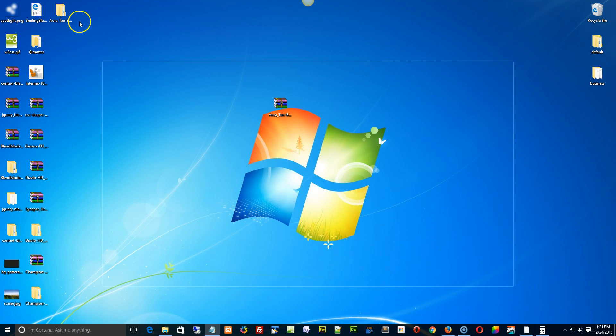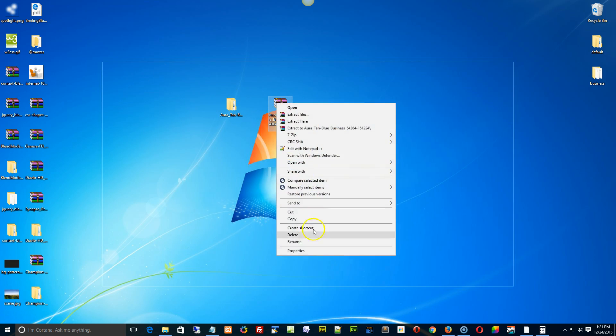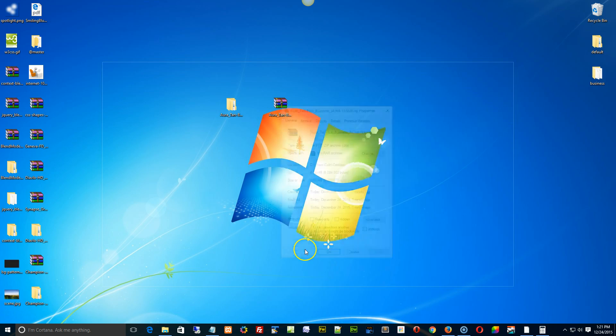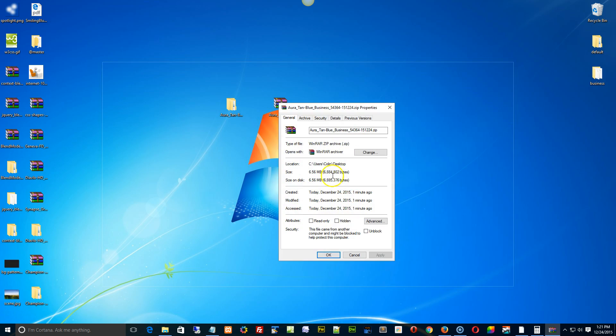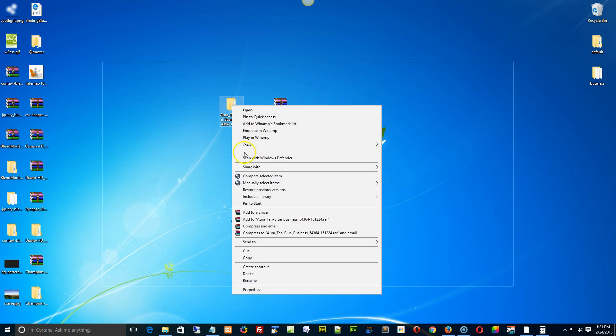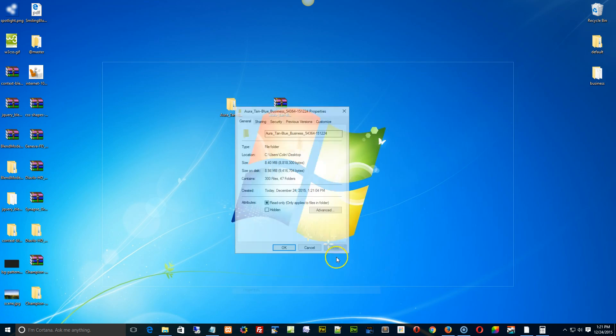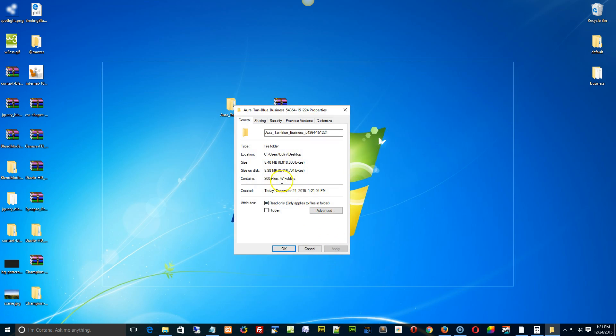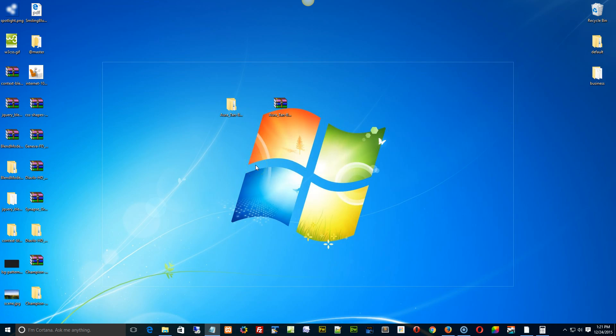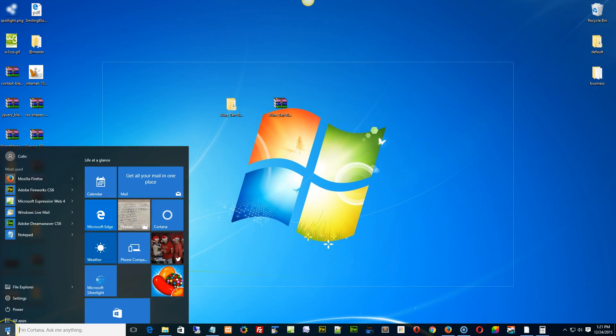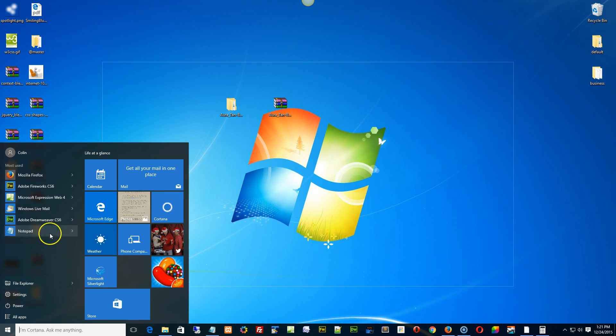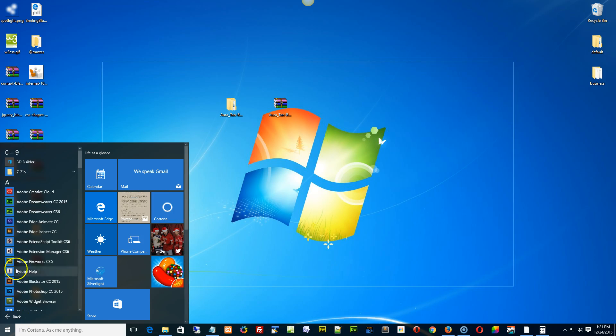Like so. So now what I have here is, I'm going to take a look at the properties first. 6.56 megabytes or 6.885, 3.76 size on disk, and we have a properties of 8.98 megabytes. The reason I did that is obviously just to make sure that if the file didn't completely download it could be a problem, but let's go and fire up Dreamweaver.